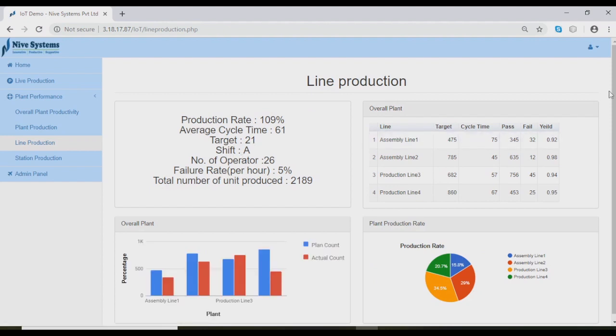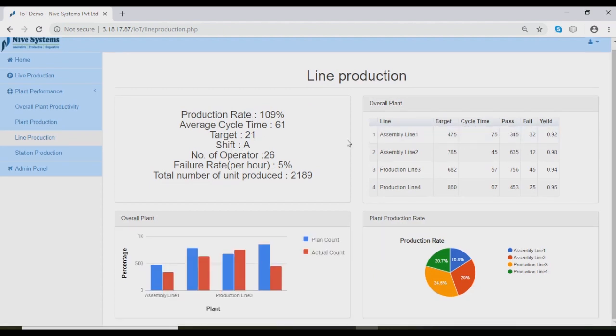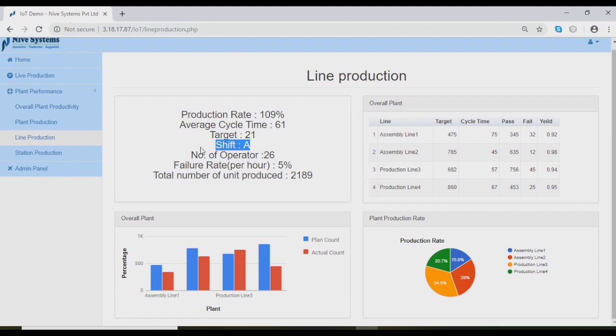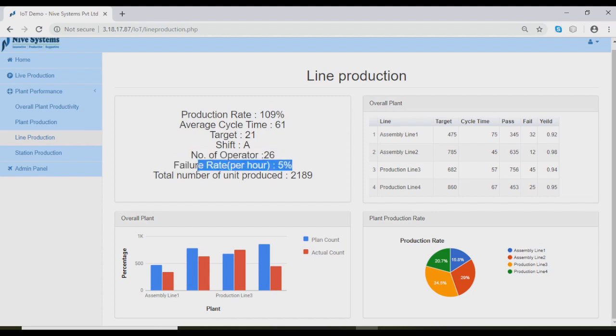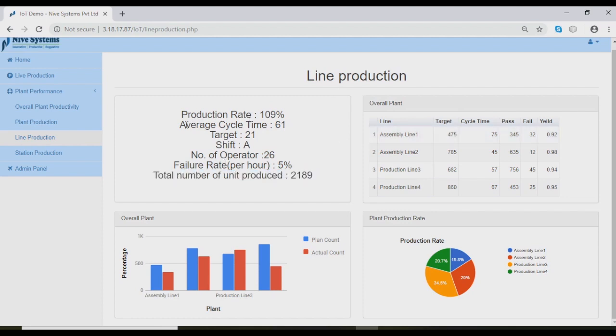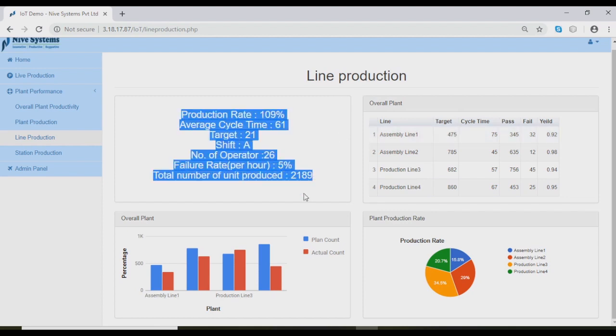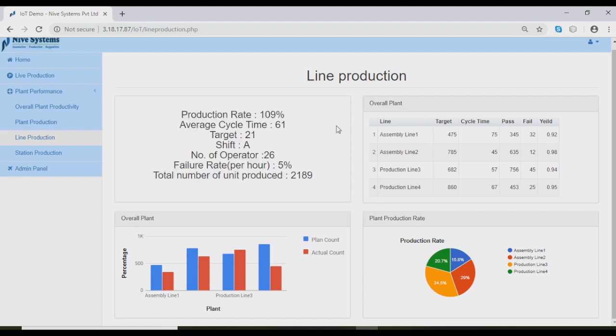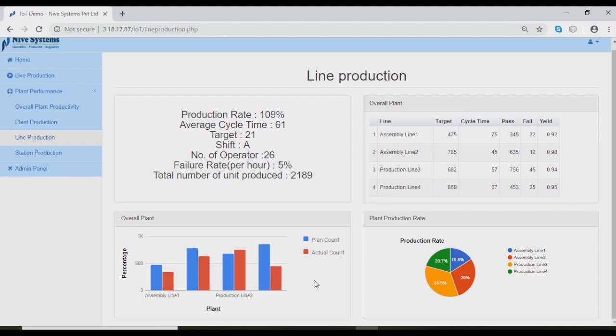This page shows line-based analysis. We can see production rate, average cycle time, target, shift, number of operators, and failure rate analysis. This table shows what is actual count, pass count, failed count, and yield based on line. This bar graph shows plan count versus actual count. This chart shows rate analysis.